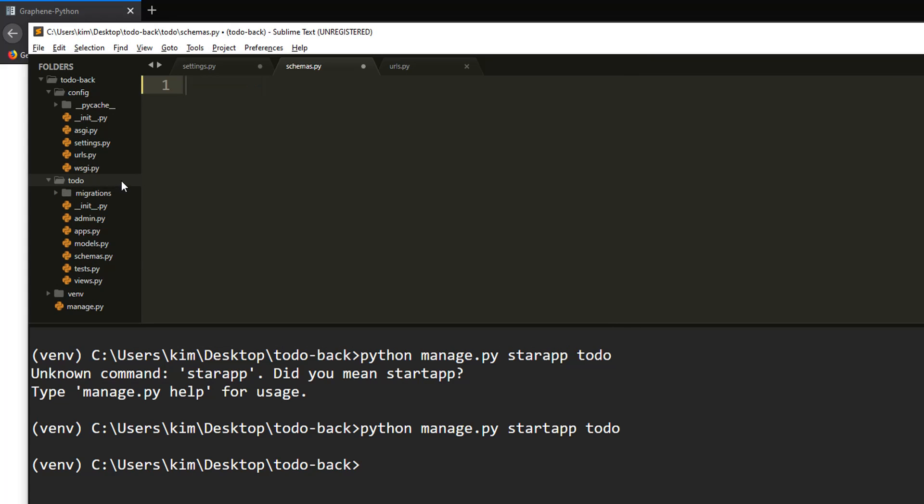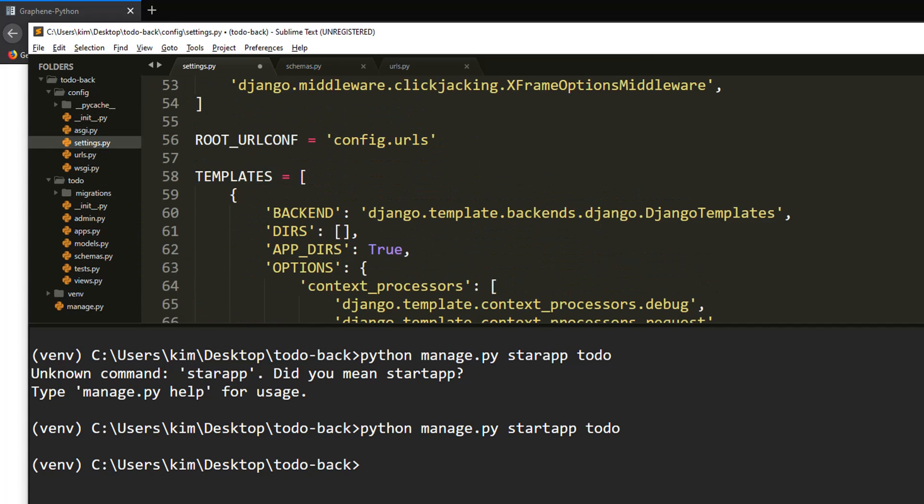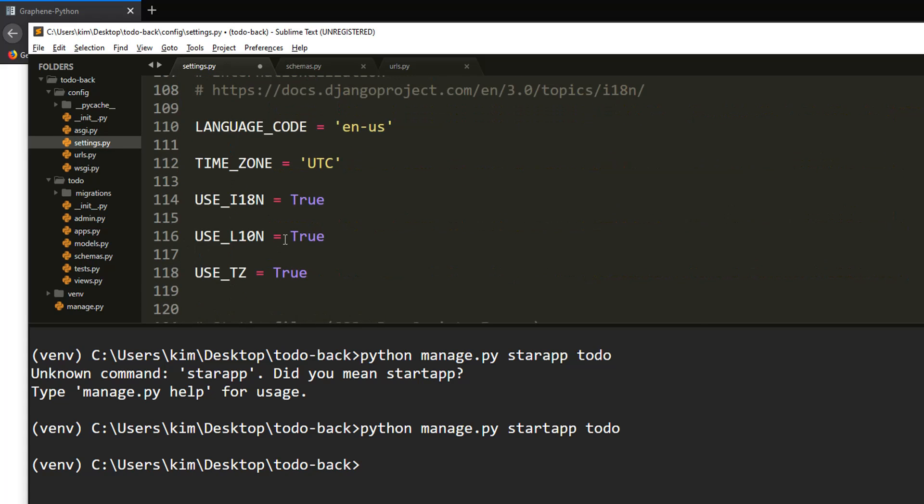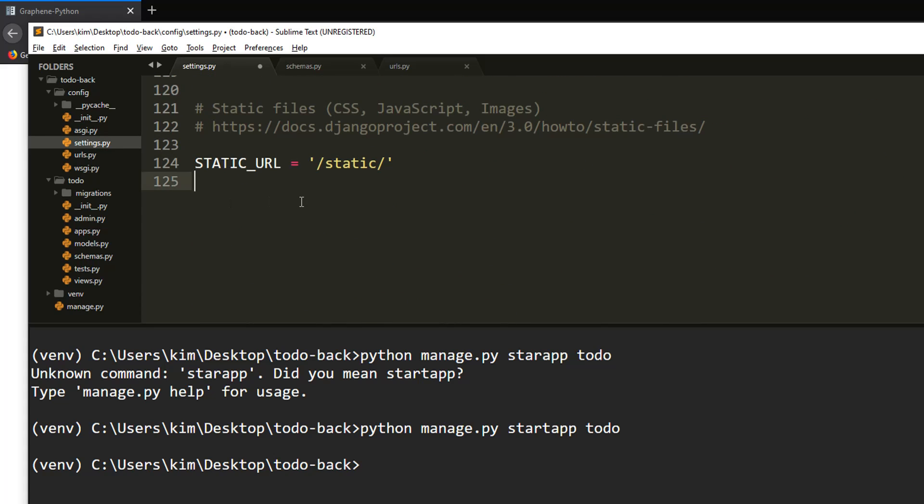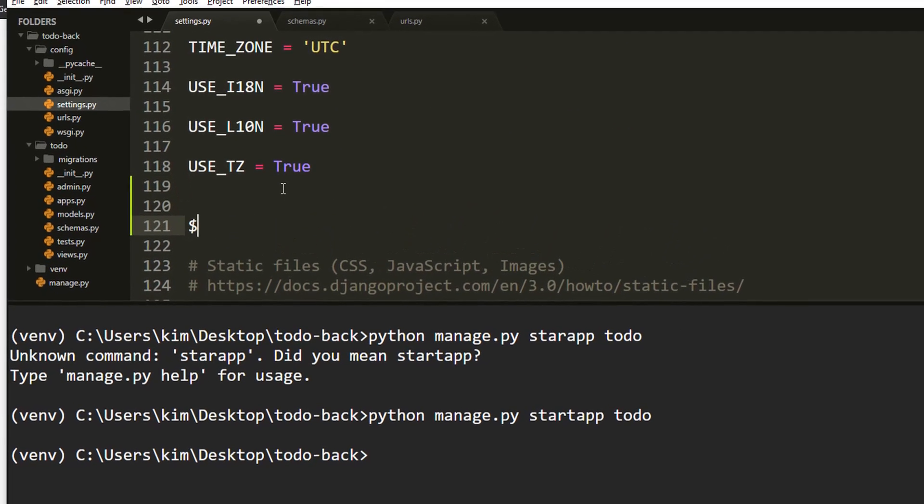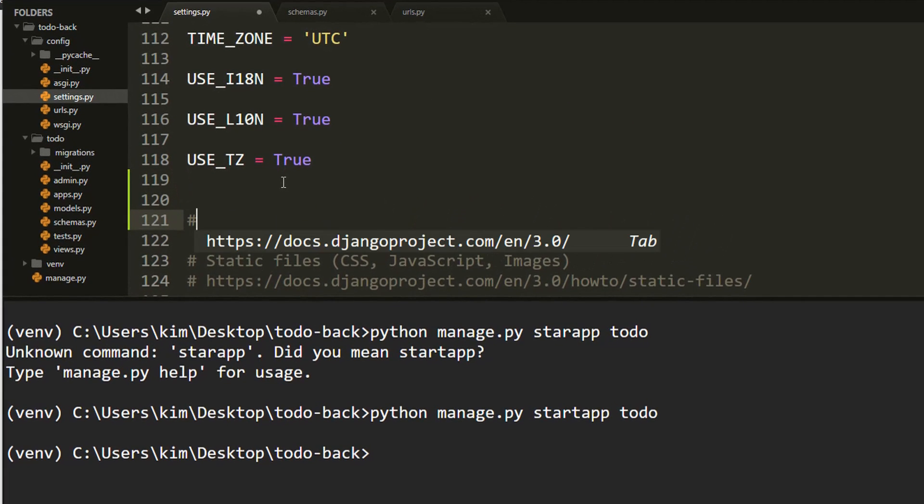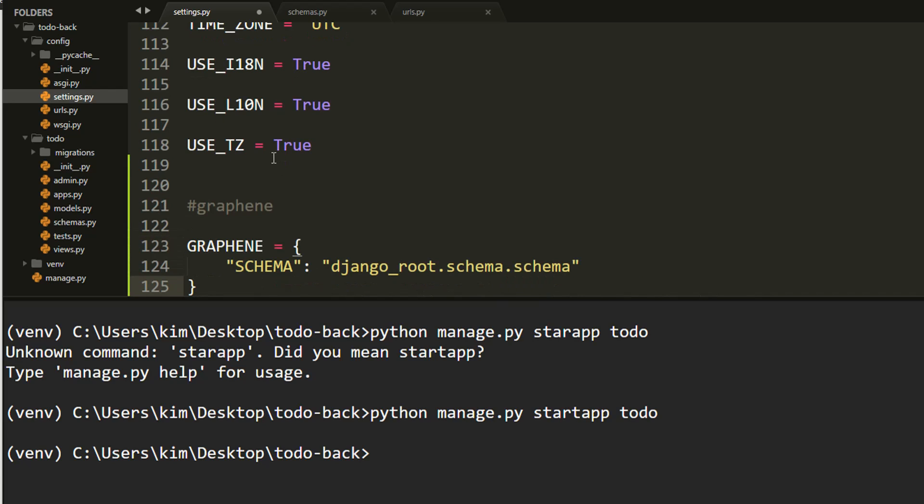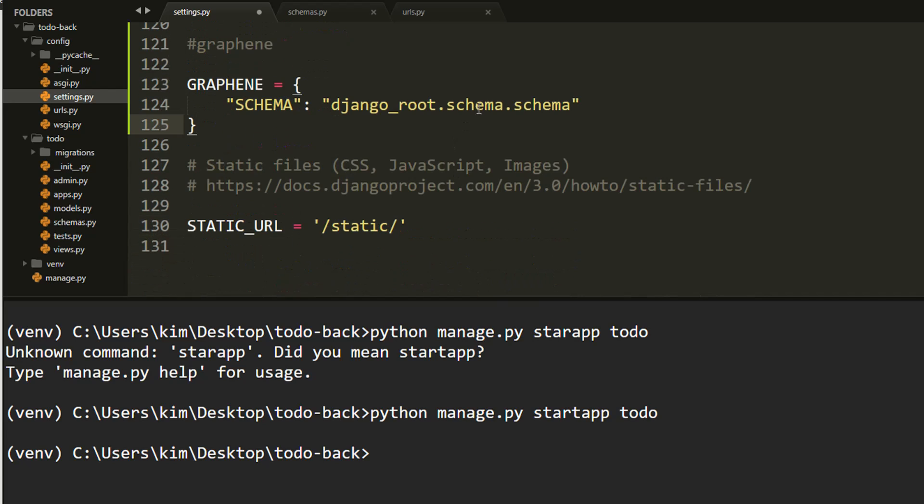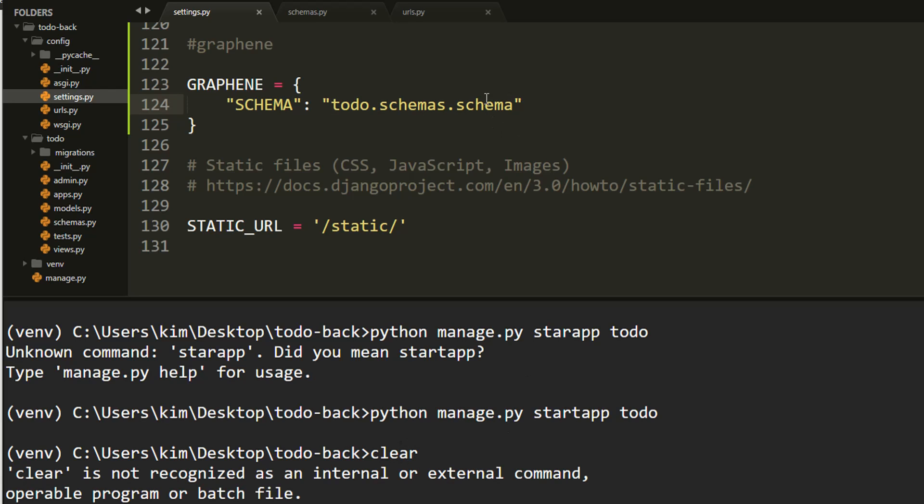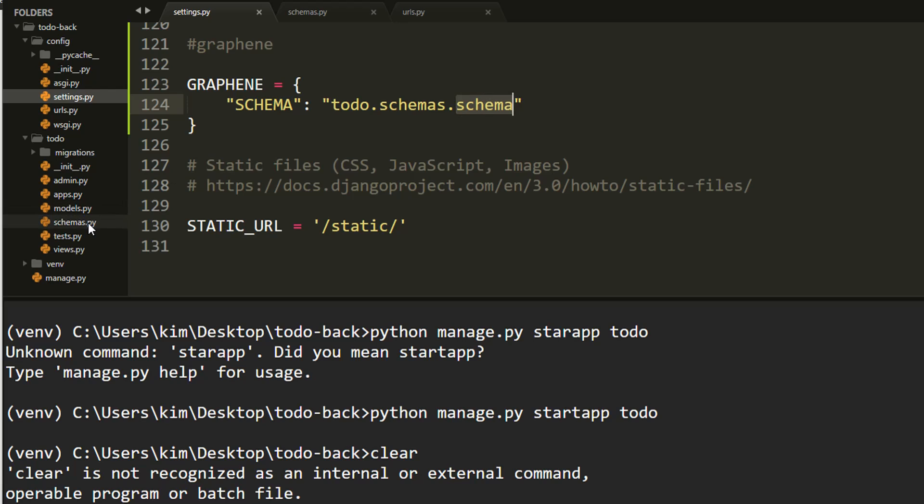Over in settings, we need to point our app to that directory. I normally like putting it just before there. Graphene, and then over here it's schemas in our case, and it has to be an installed app, which in our case is todo.